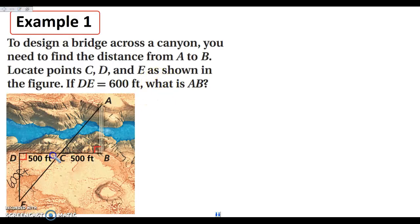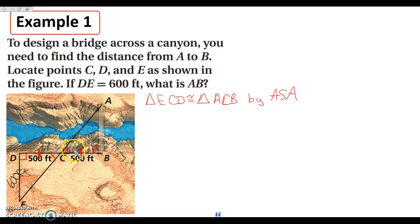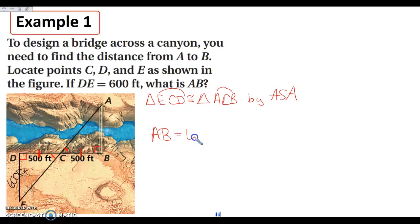Notice that these two angles are vertical angles, so they are congruent. These are both 500 feet, so they are congruent as well. And I have right angles. So I have angle side angle. I know that triangle ECD is congruent to triangle ACB by angle side angle. Now, because I have enough information to conclude my triangles are congruent, I know my other pieces are congruent. AB is the first and last, ED is the first and last, so I can say AB is going to equal 600 feet. This is using CPCTC.